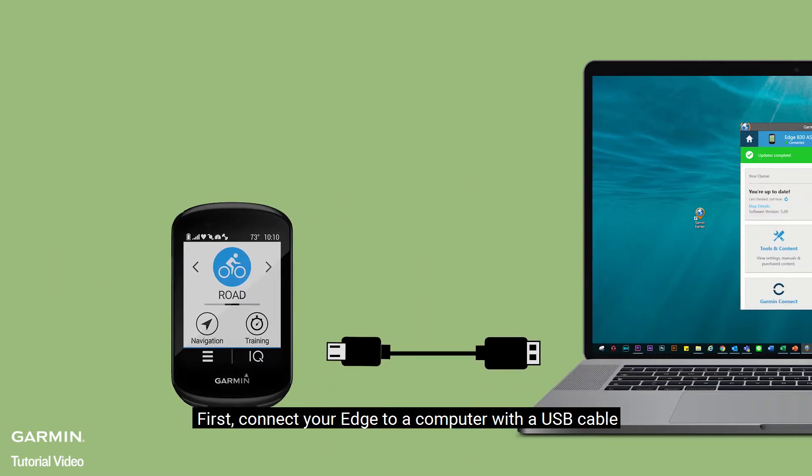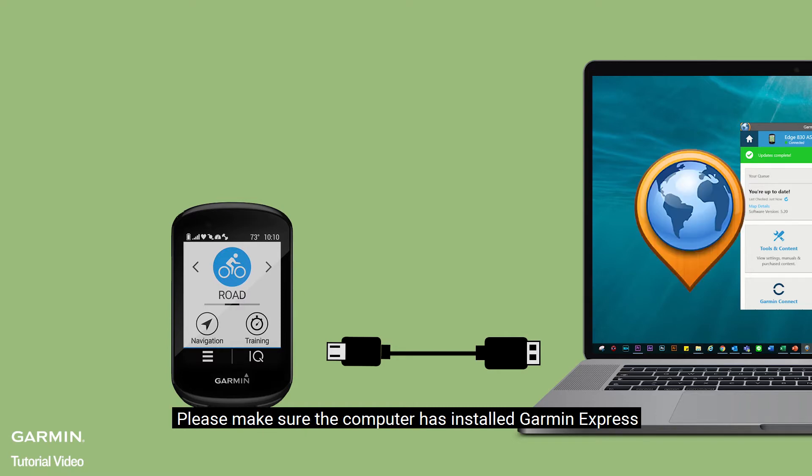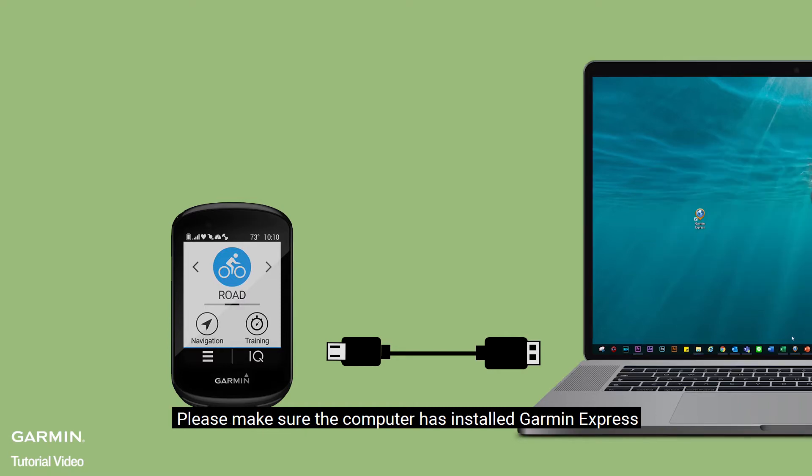First, connect your Edge to a computer with a USB cable. Please make sure the computer has installed Garmin Express.